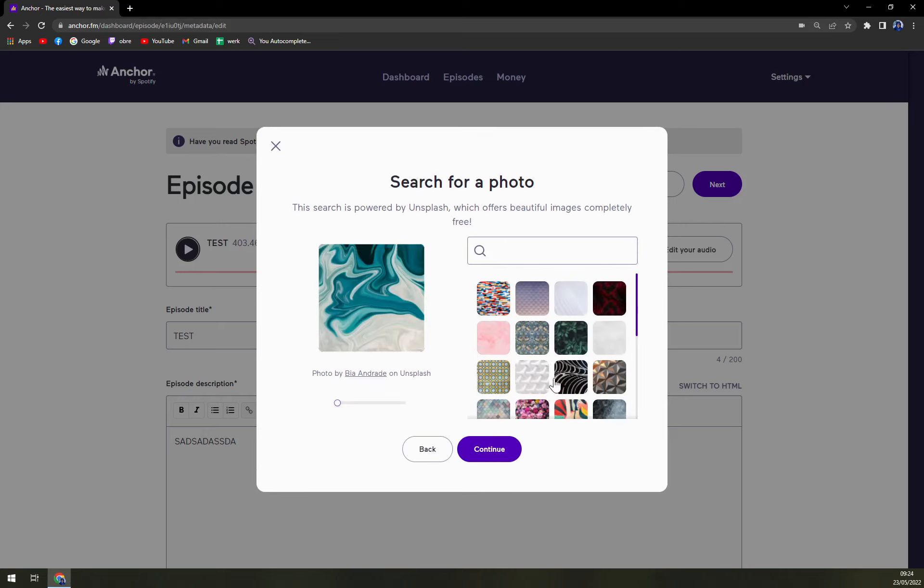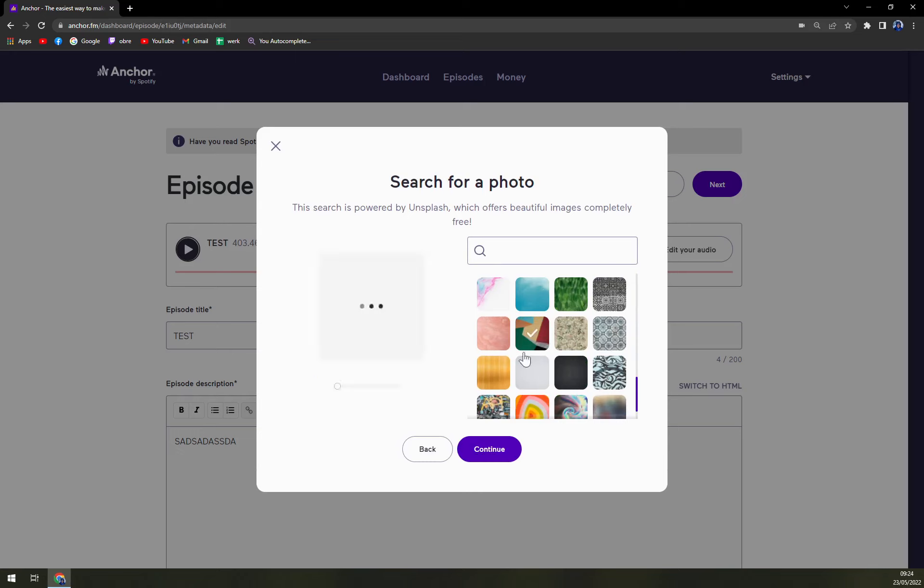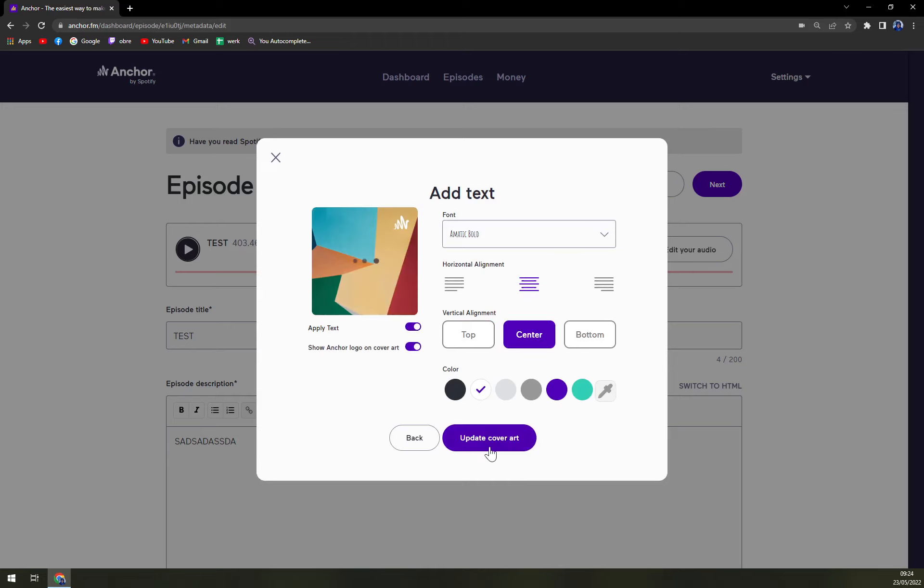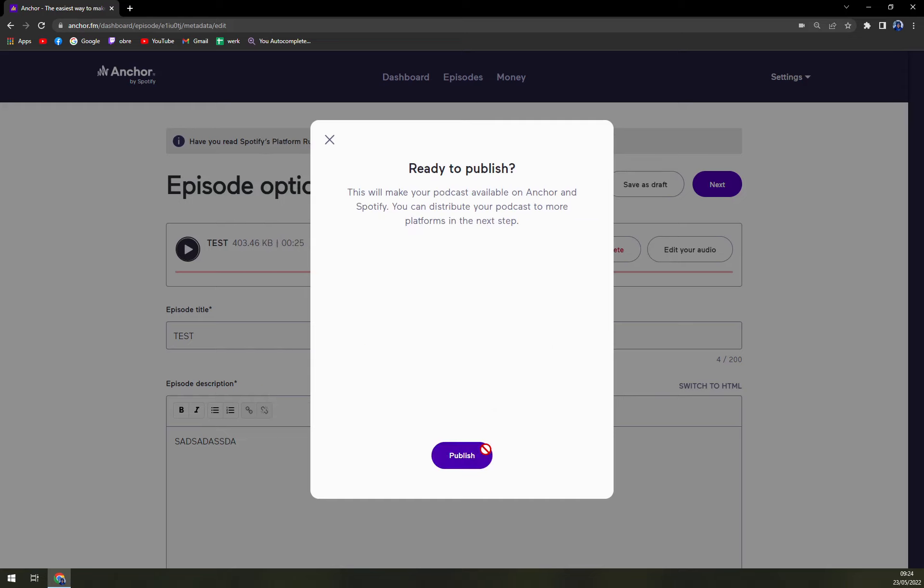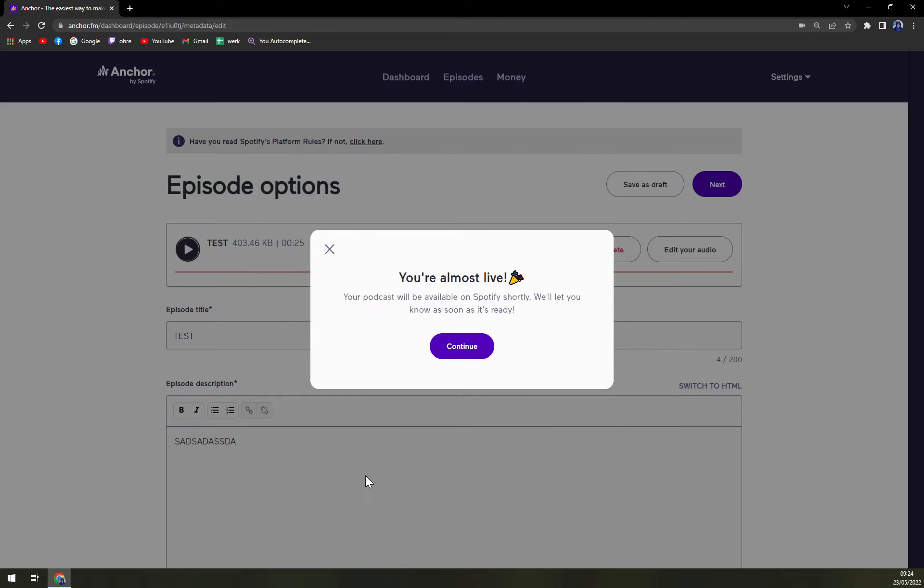Choose a photo. Okay. Let's for now go with this one. Continue. Update cover art. And this is it. Publish.